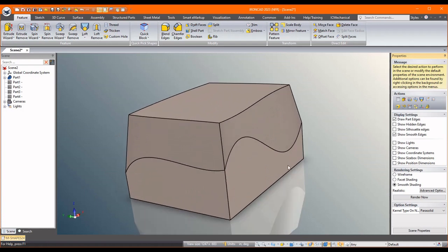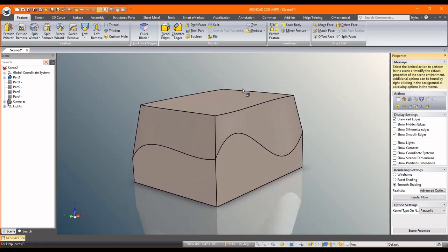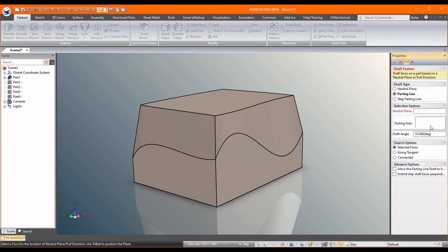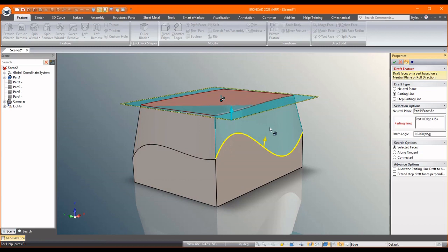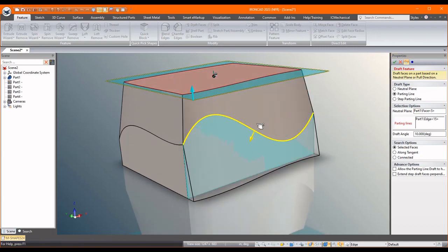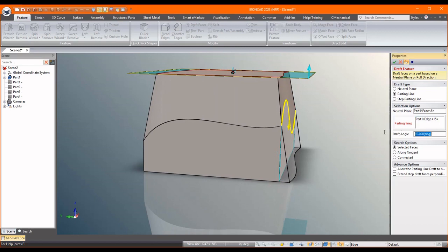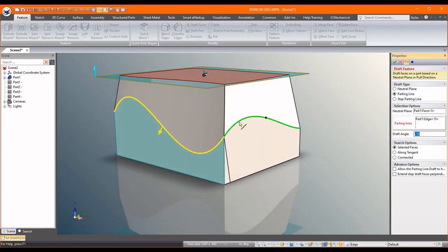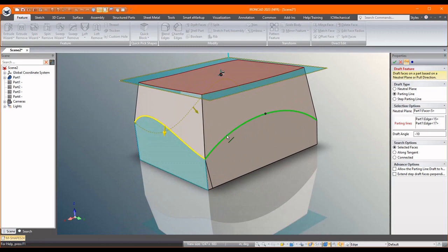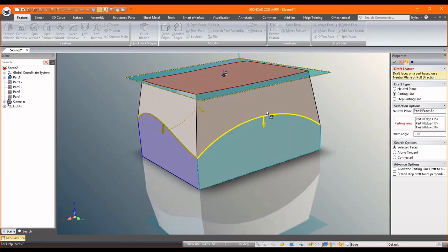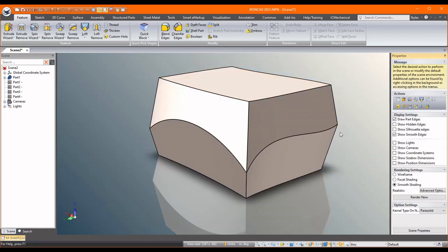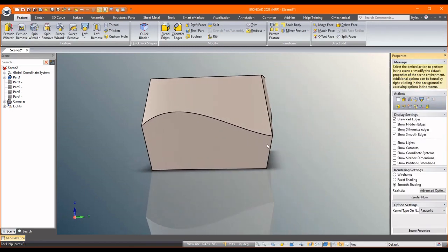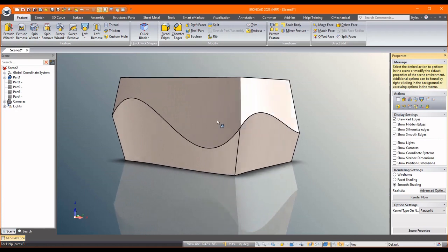We'll do the same going downwards. So we'll pick parting plane, neutral plane here, pick the same parting properties. But see, it wants to do the top, so you just click on the arrow to flip it to the other side. We don't want it to get bigger, we want it to get smaller, so we'll say negative 10. That looks good. Then again go around, flip it so it points in the right direction. That one does, and say okay. And now we have the draft both positive and negative along the whole parting line.